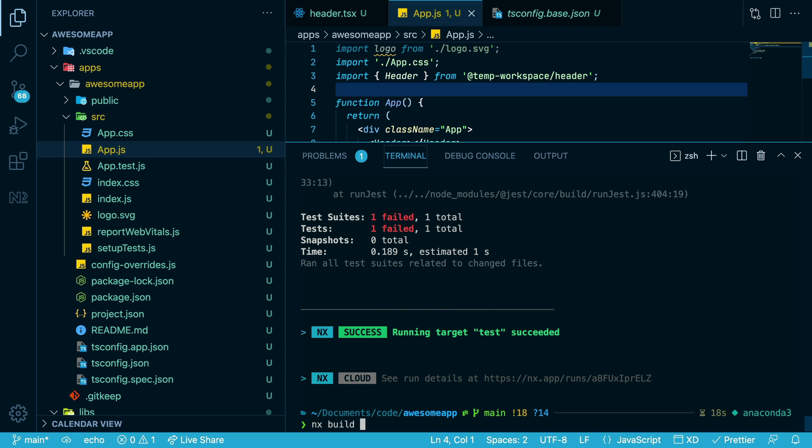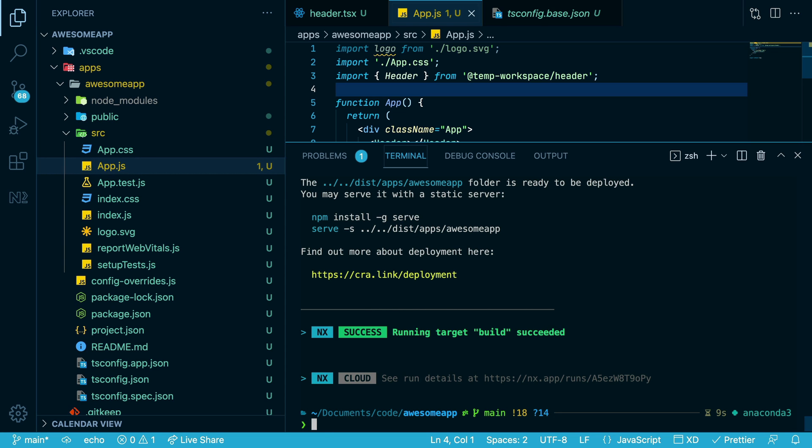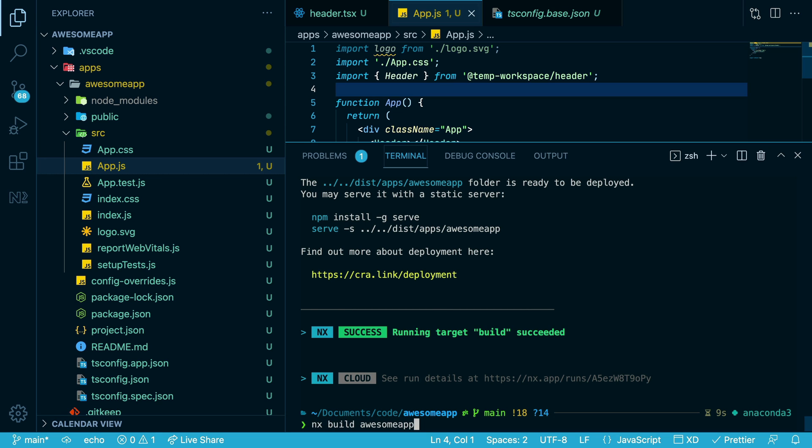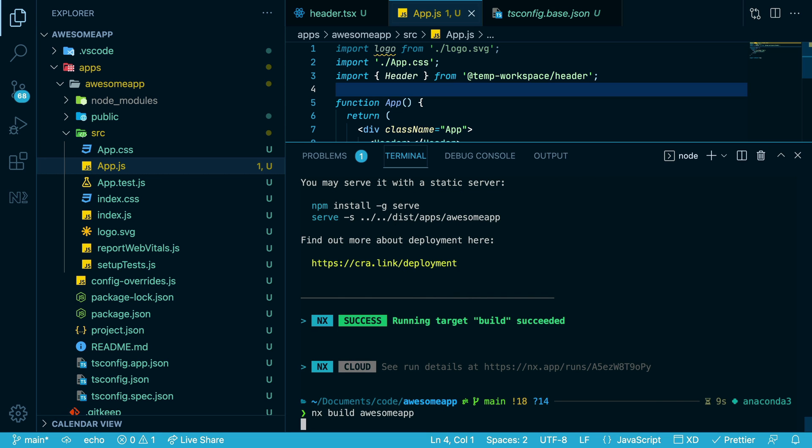You can run NX build Awesome App. And this now is cached with NX, so if we run the same command again, it takes almost no time.